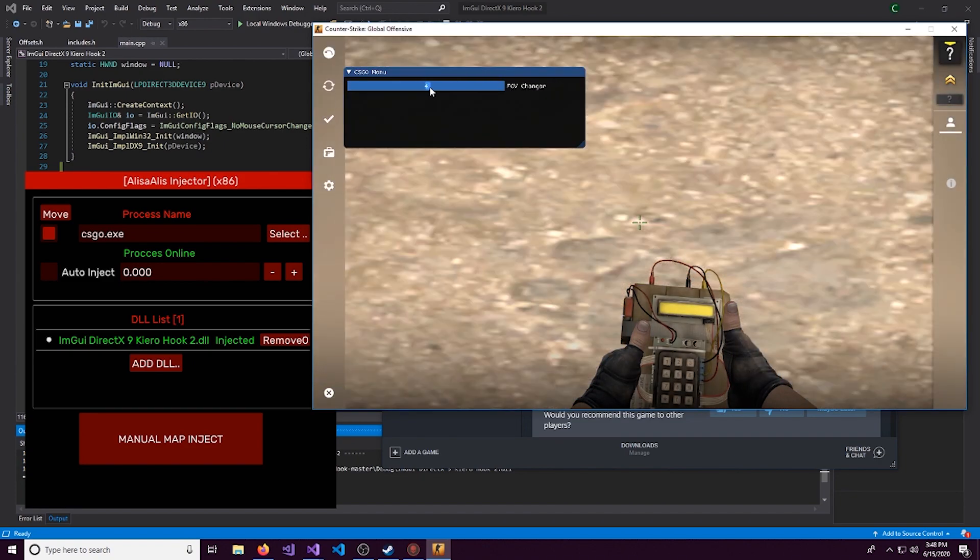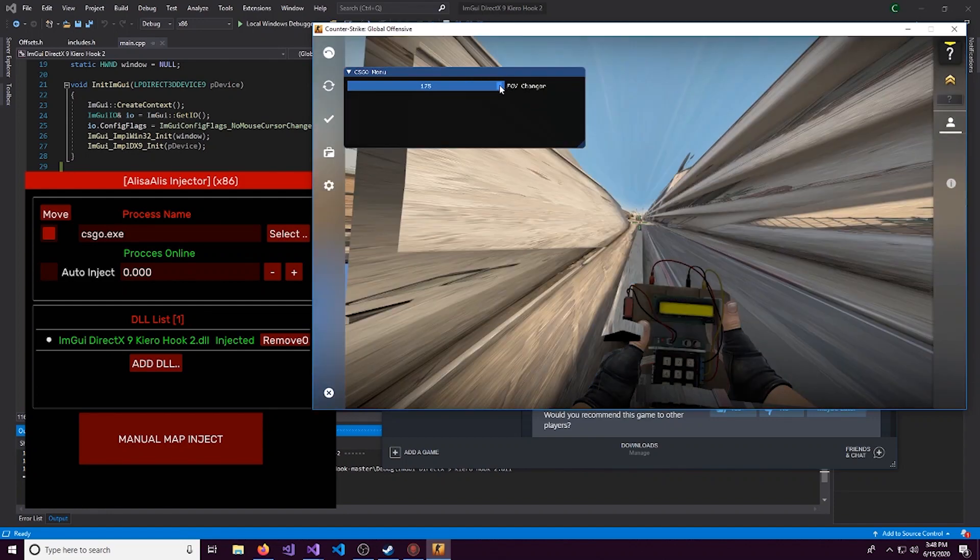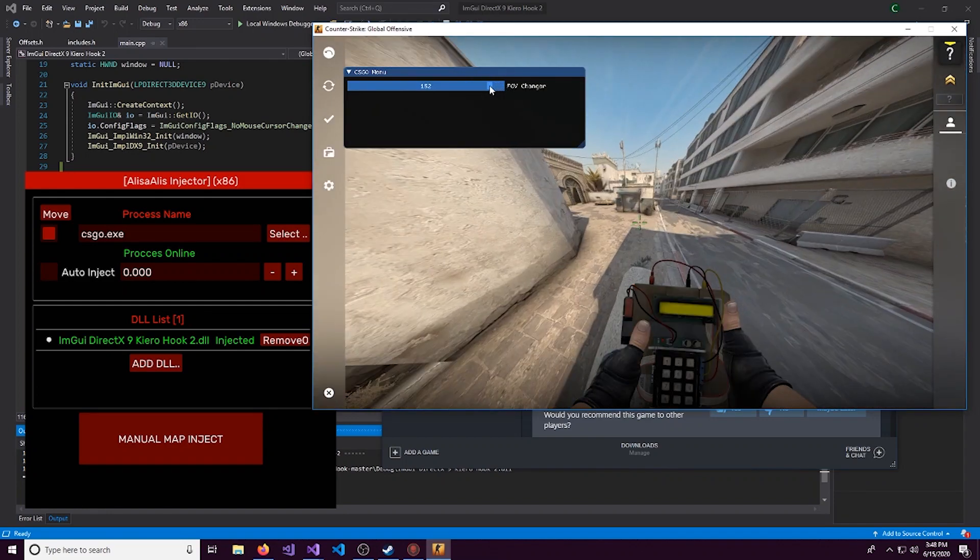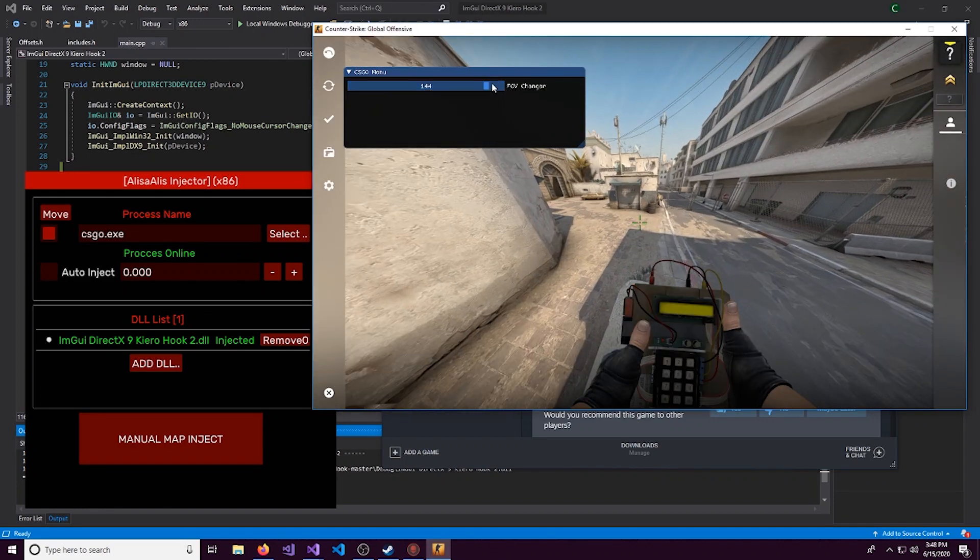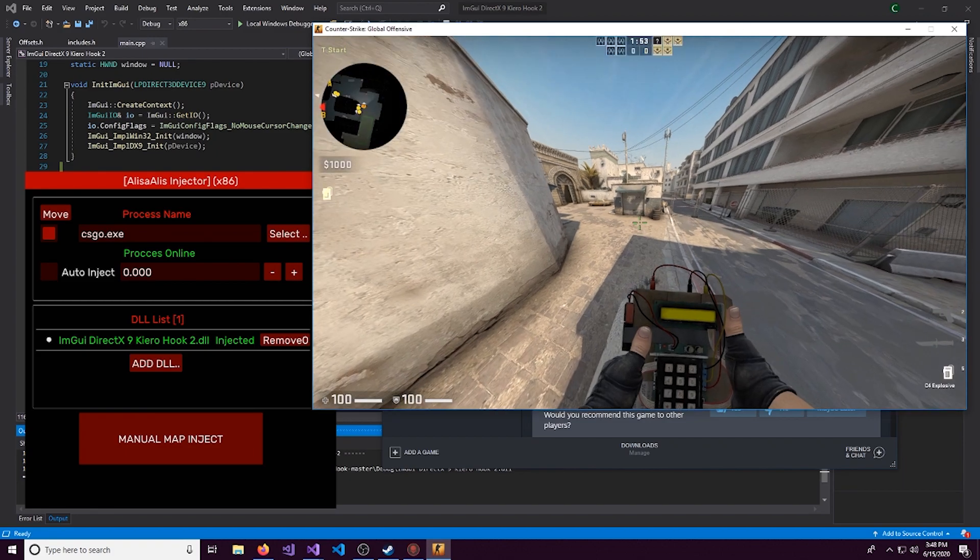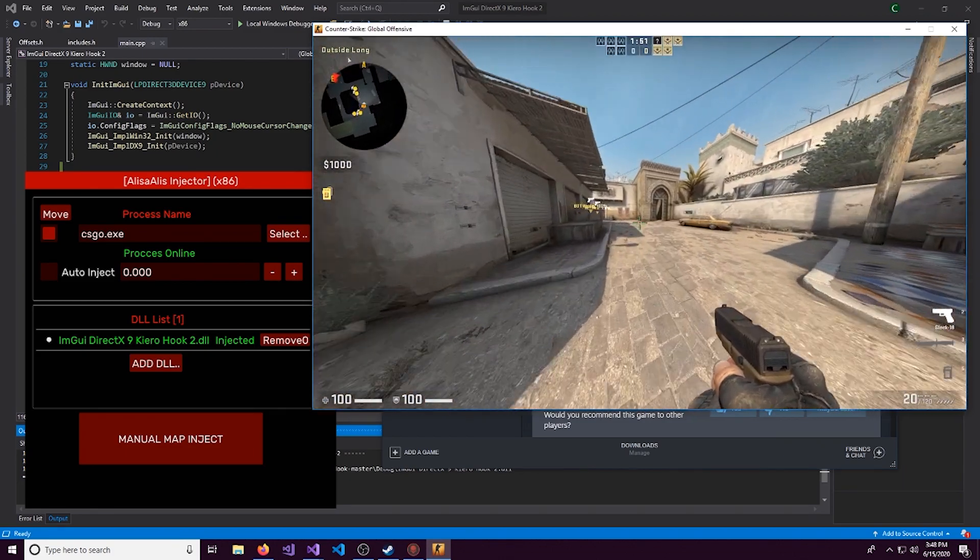So we can modify it like this. When you go this far, it gets a little messed up. But something like this. And boom, we've changed our FOV for CSGO.